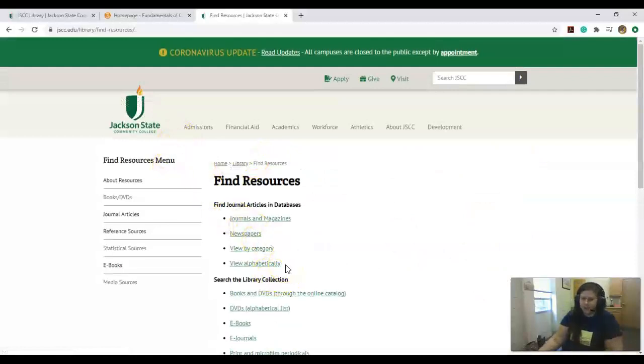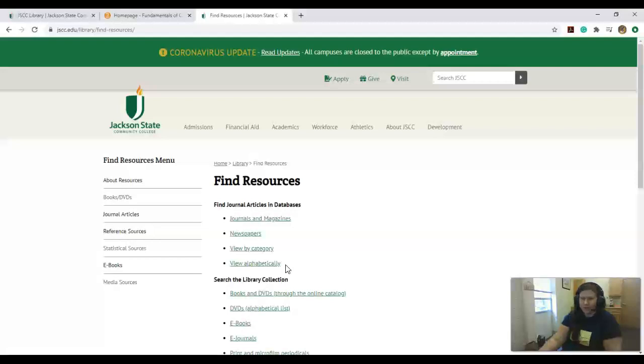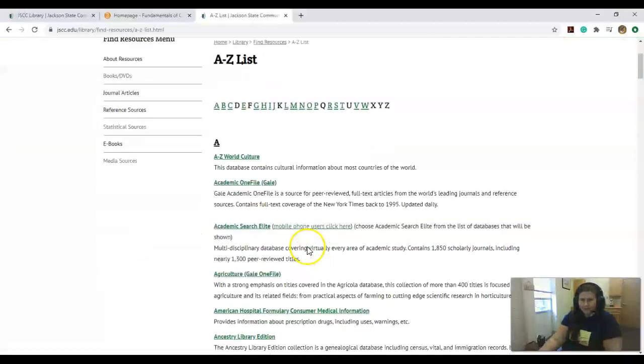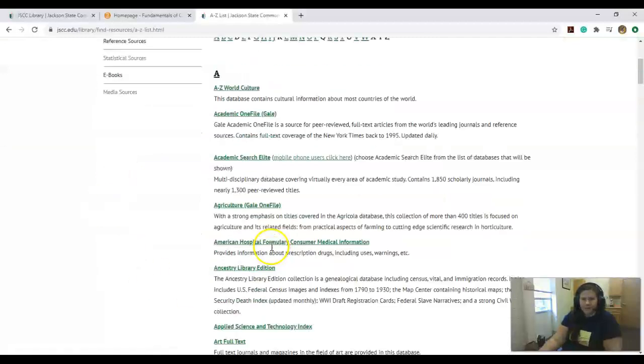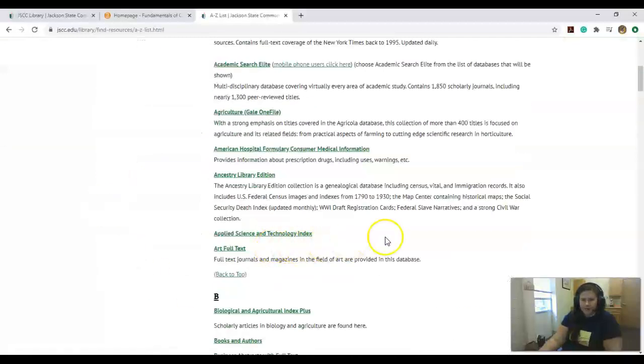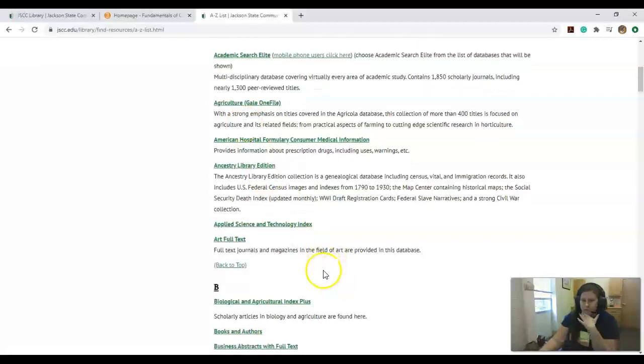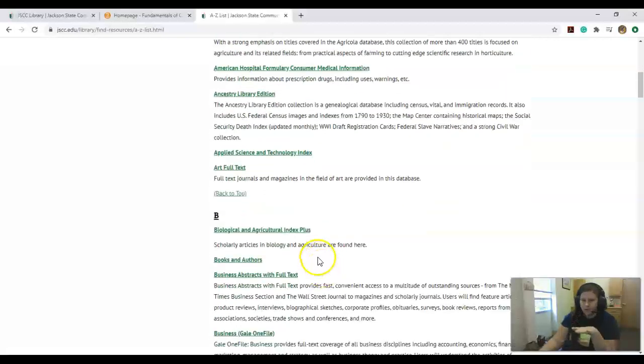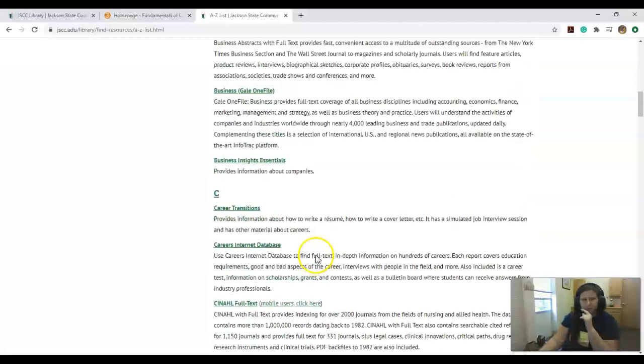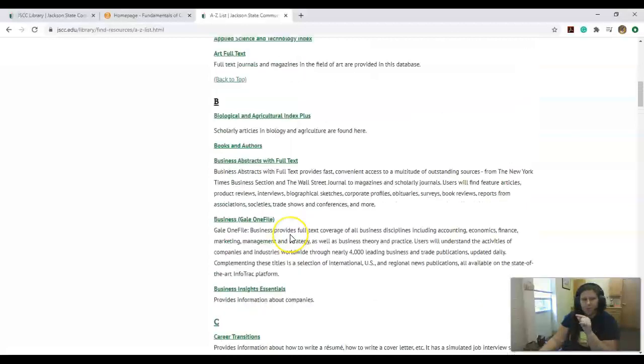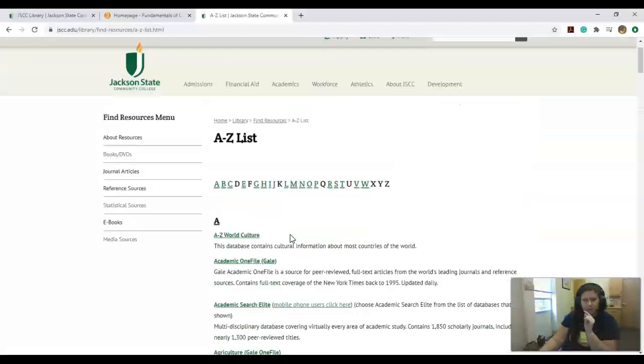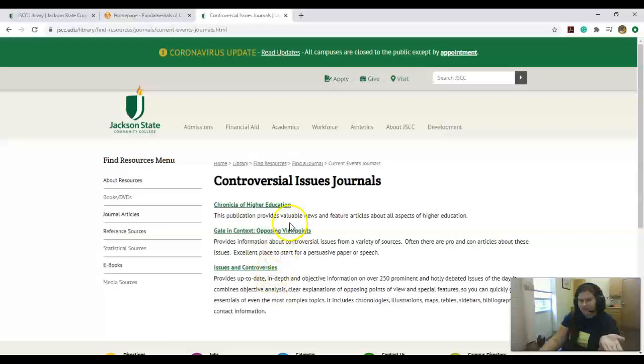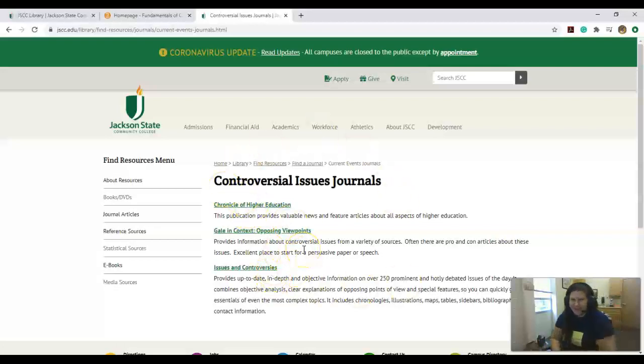You can view all of our journals we subscribe to and databases digitally or alphabetically. The other one you guys will want to see is Issues and Controversies. You can access it that way.